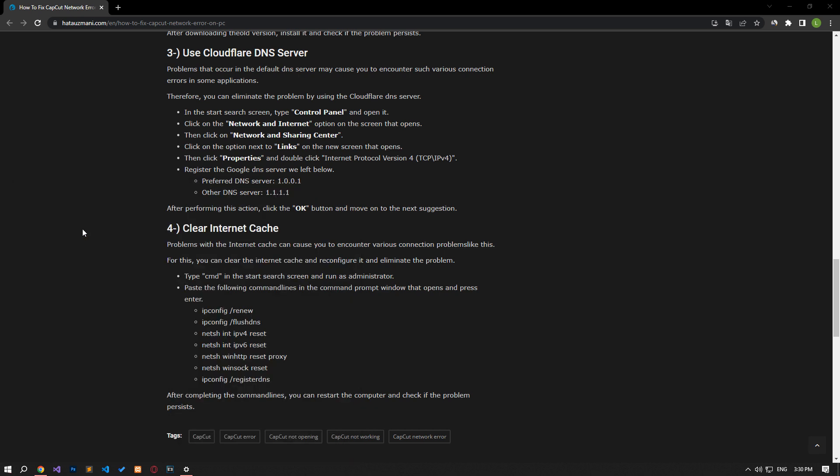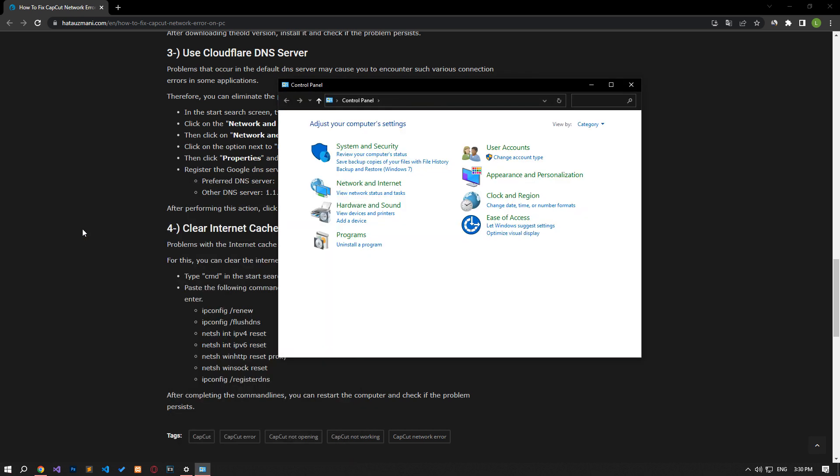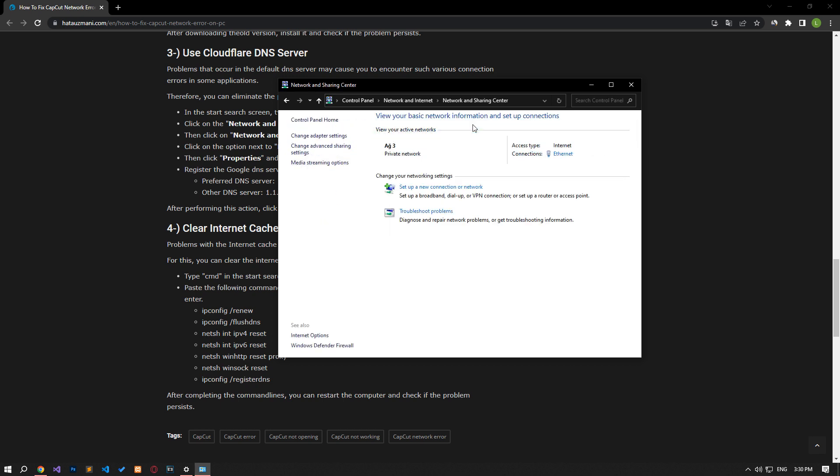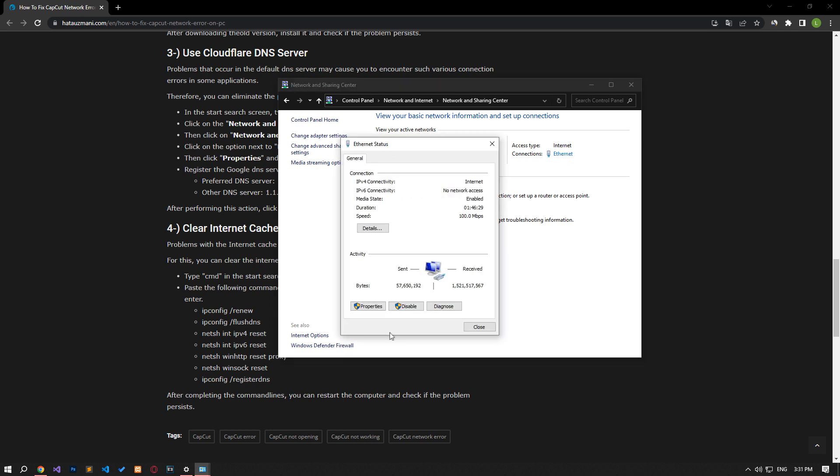Click on the Network and Internet category title. Then click on the Network and Sharing Center heading. Then define the DNS address by following the steps I showed in the video.